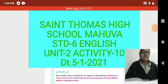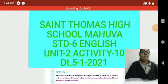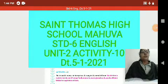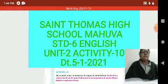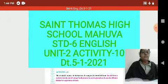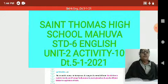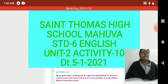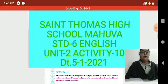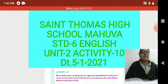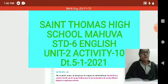Hello students, once again welcome back to our online teaching of St. Thomas Kulmowa. Myself Nimisha Mehta. Today we are going to start our Activity 10 of Unit 2. This is the last activity of Unit 2.